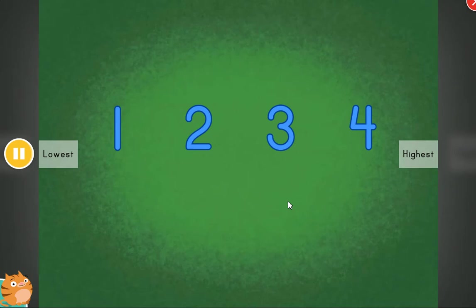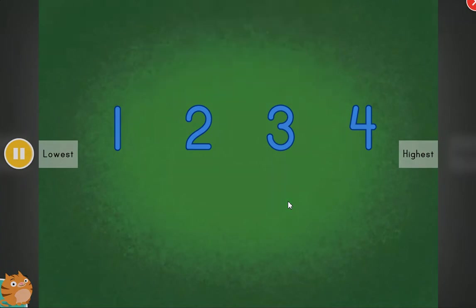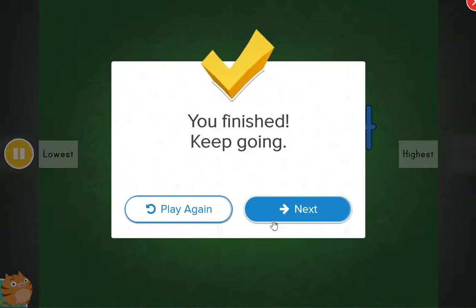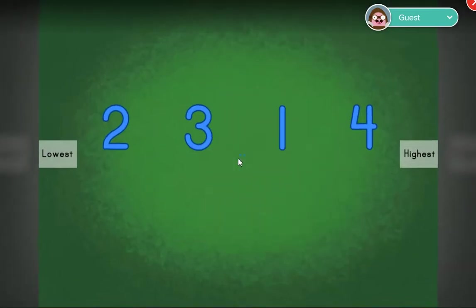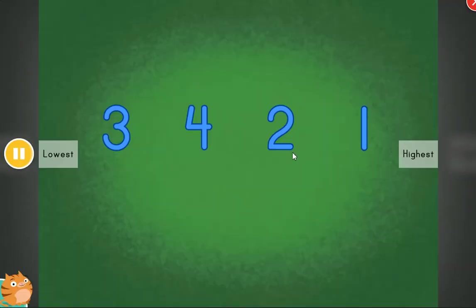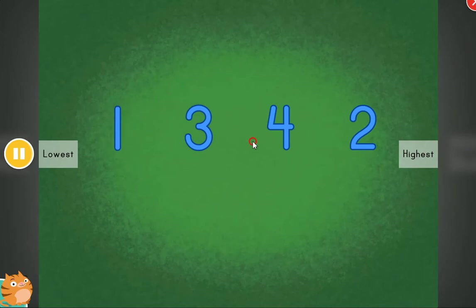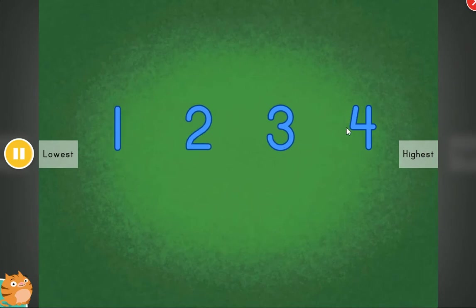All in order. Fantastic. Cool. These items are out of order. Can you help?